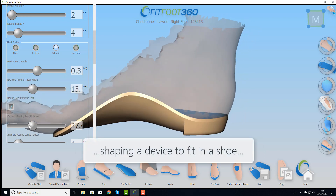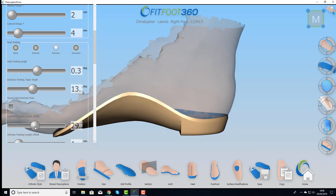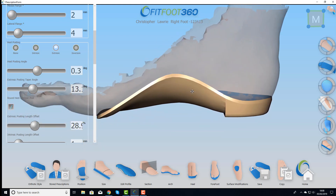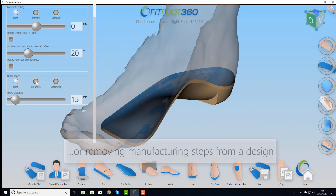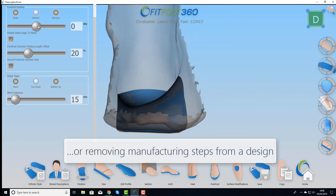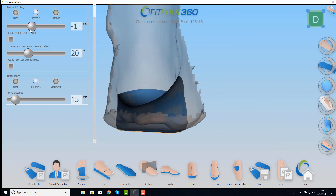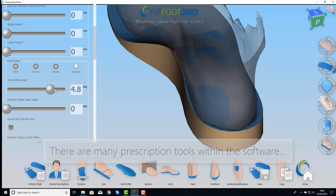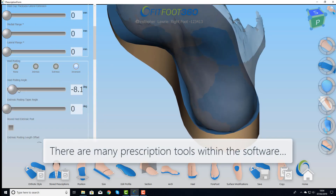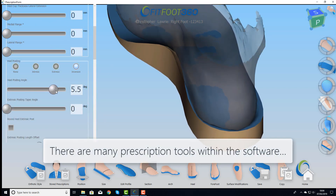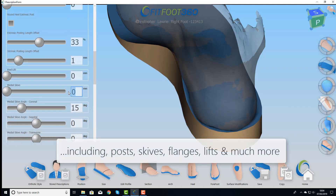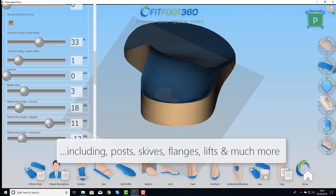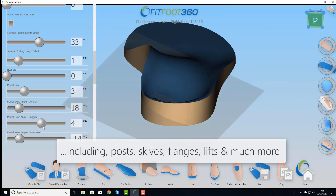We can take weight out of it or add weight in depending on what you want to do. In the forefoot, why would we want a thick edge when we can put a taper on, reducing the grinding time? There's a whole bunch of different tools in the software that enable us to do correction — whether it's posting or the skive process where we can control that skive in all of the planes.